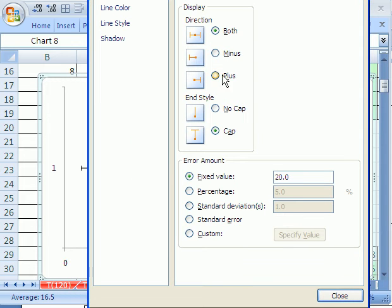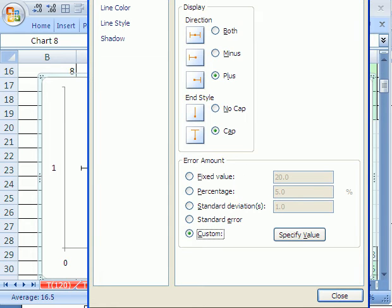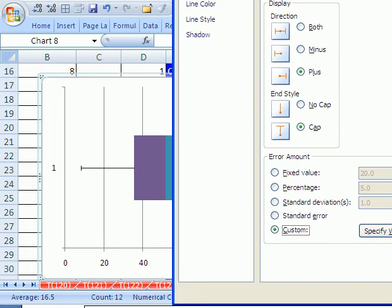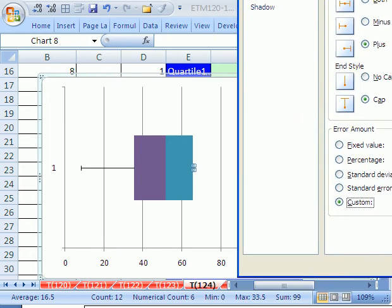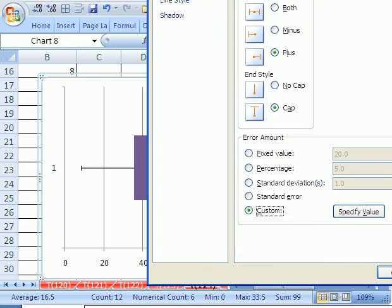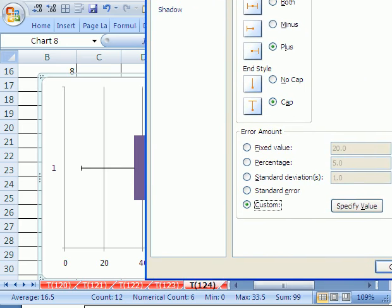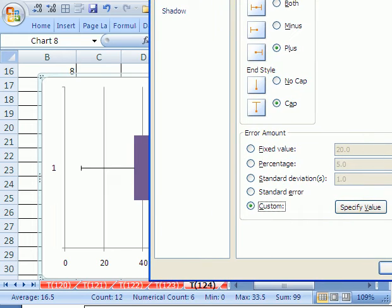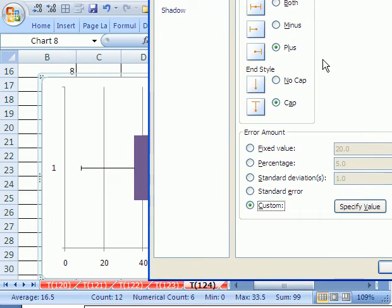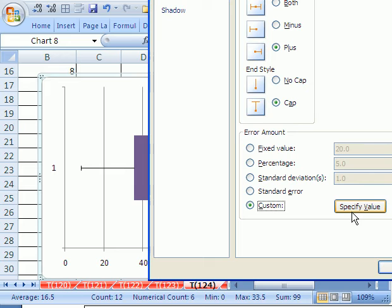And we're going to say plus, but we need to do a custom. And this is, it's actually harder. My opinion of the new charting wizard is not good. Much easier to do in earlier versions. So specify value.